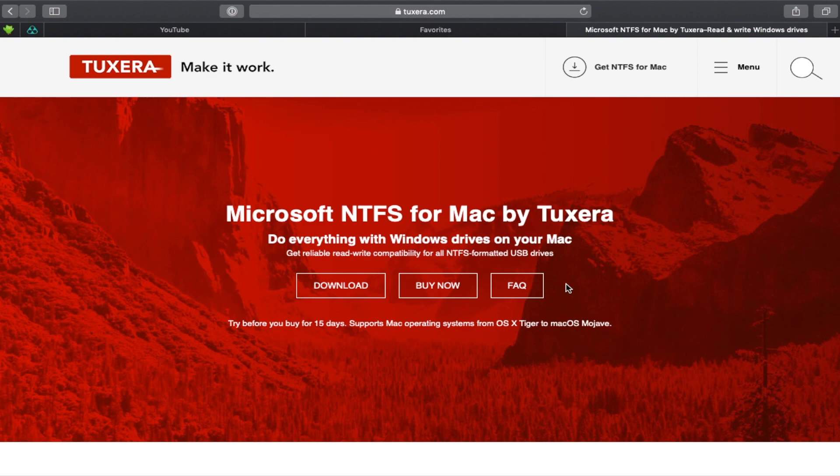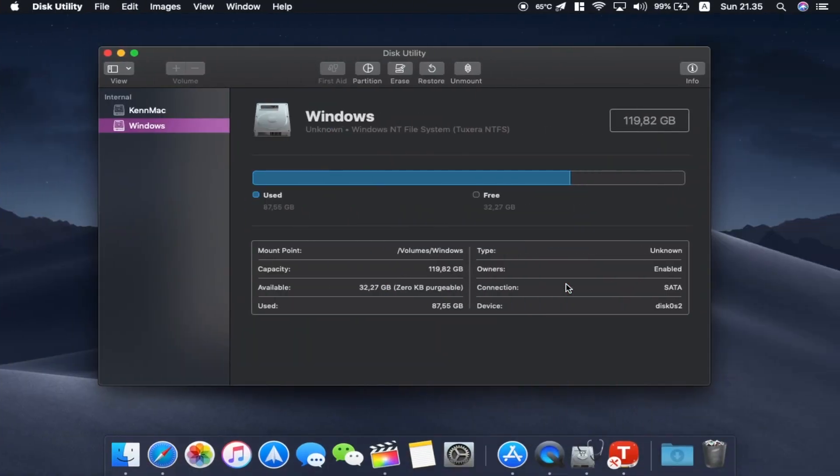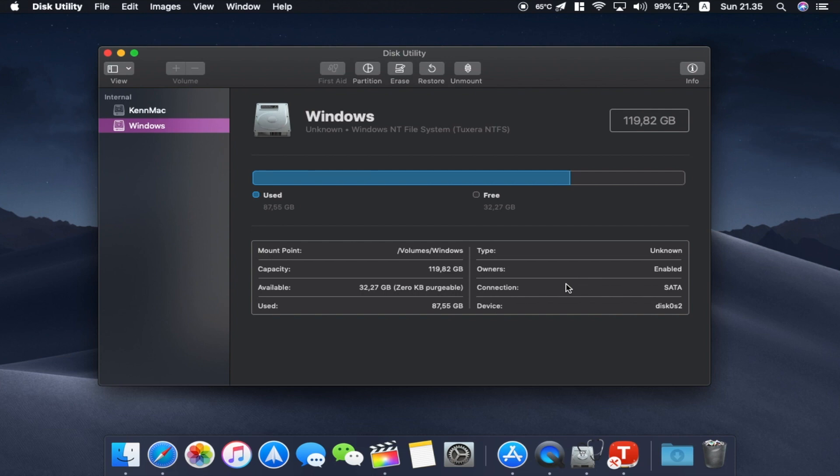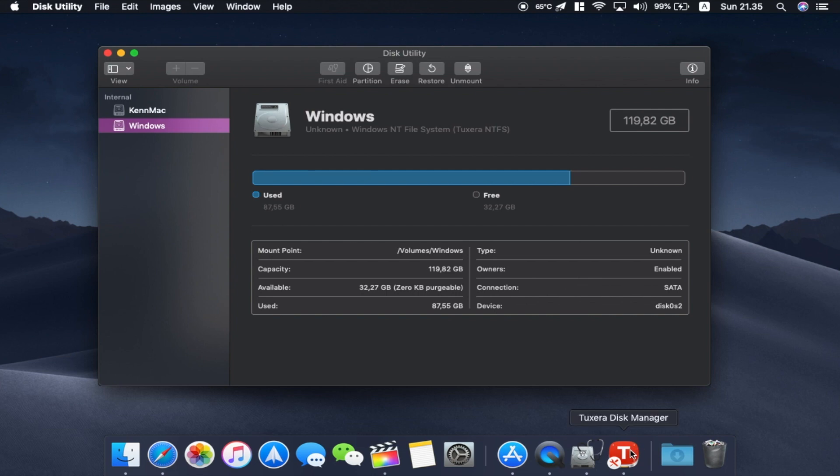So if you have a hard drive, one that you use just for yourself, you just need to format it as exFAT and I'll demonstrate it a little bit here. By the way, this Tuxera has a disk manager which I rarely use. This is just for demonstration.